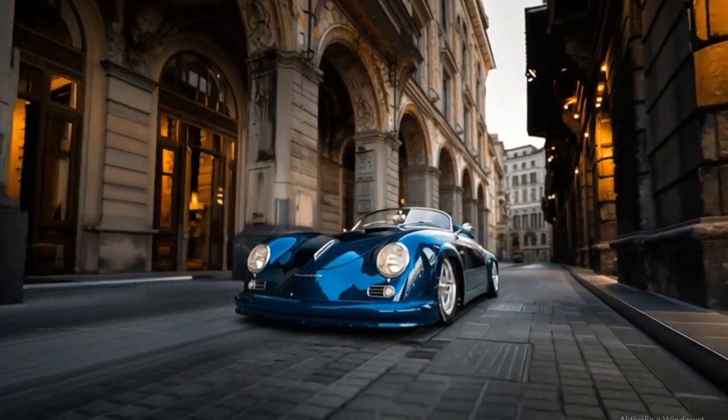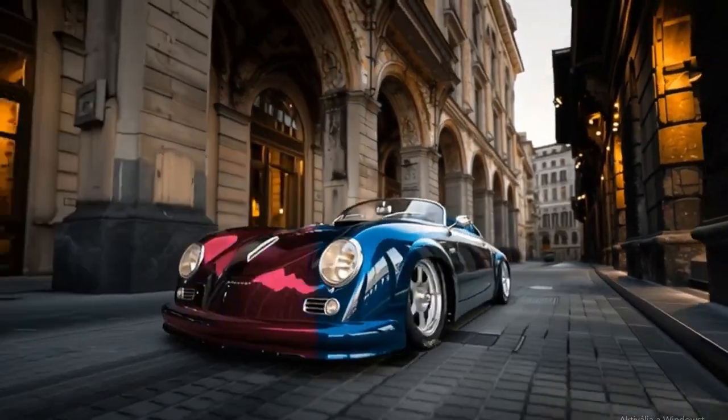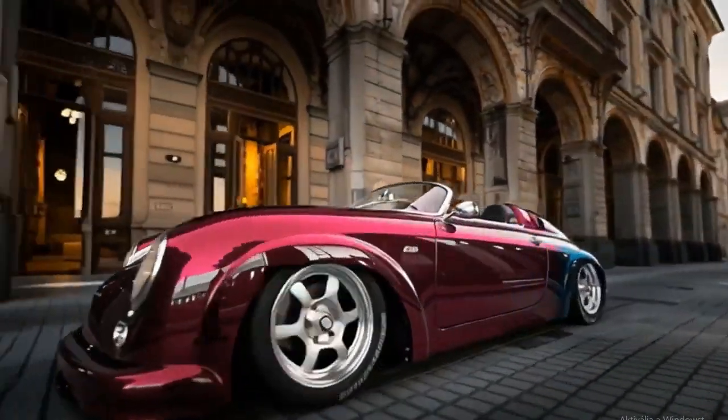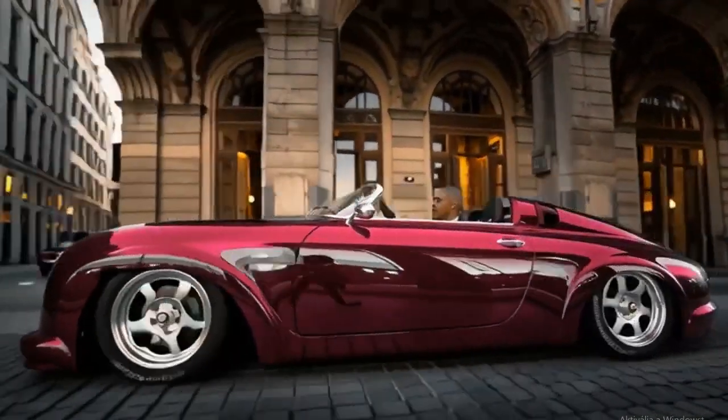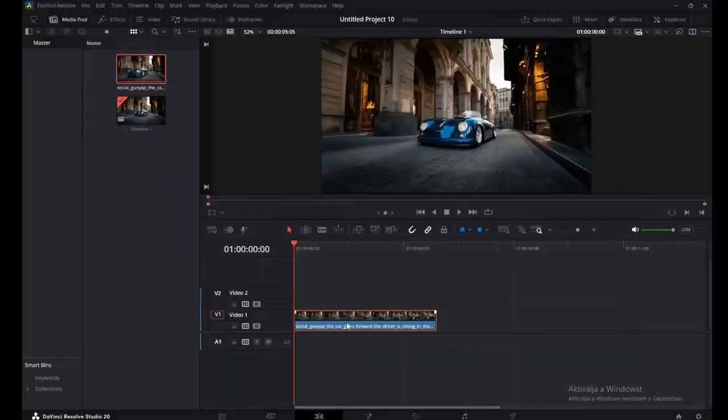Watch this sleek cinematic color shift from blue to red. Let's see how we do this.